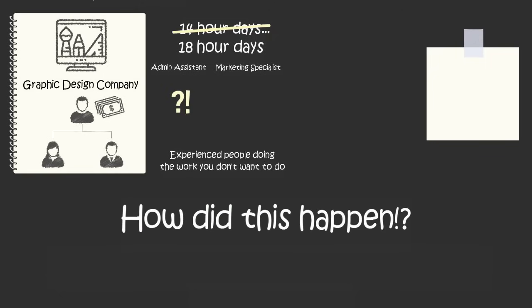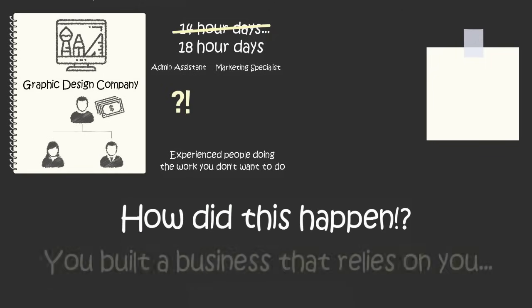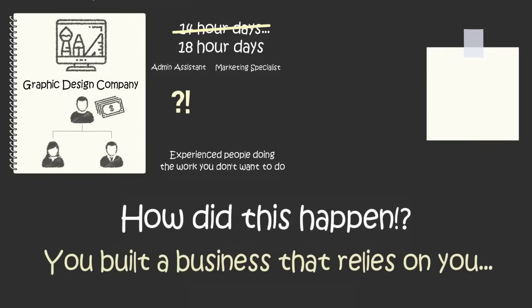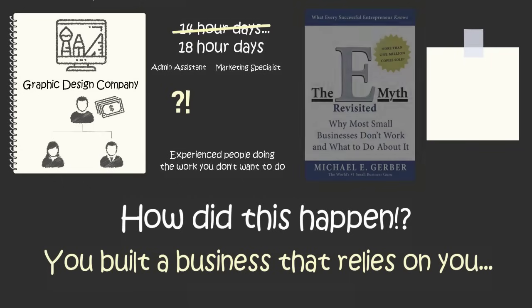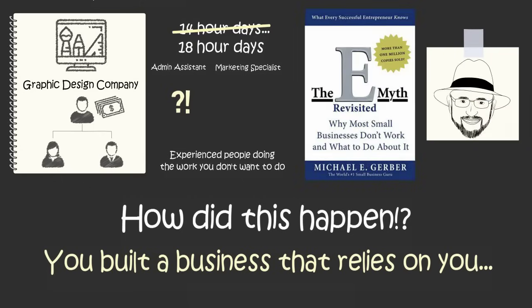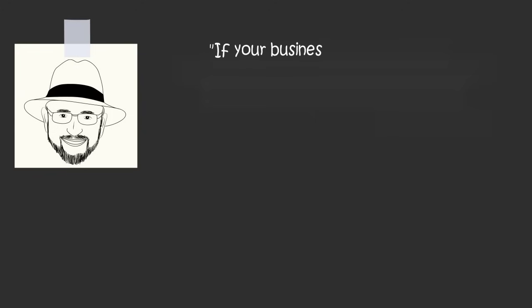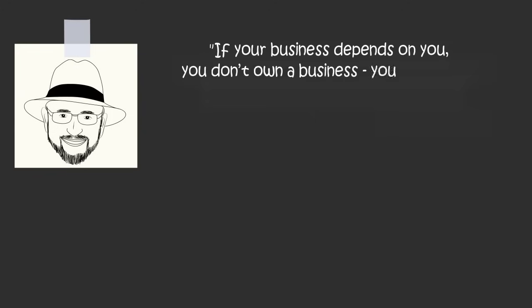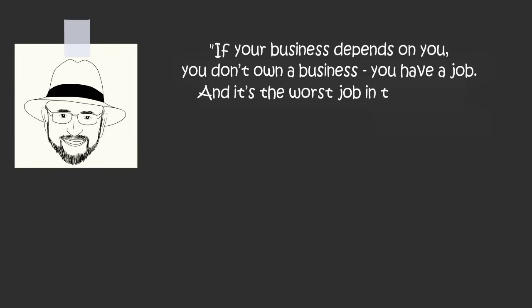You're in this mess because you built a business that relies on you. In the book The E-Myth Revisited, author Michael Gerber says if your business depends on you, you don't own a business. You have a job. And it's the worst job in the world.